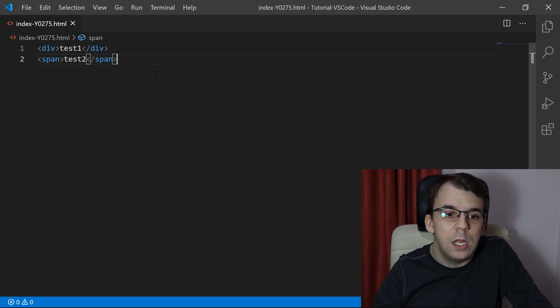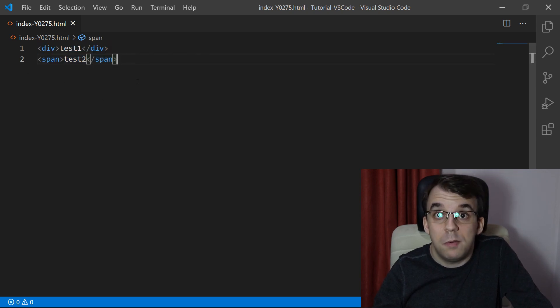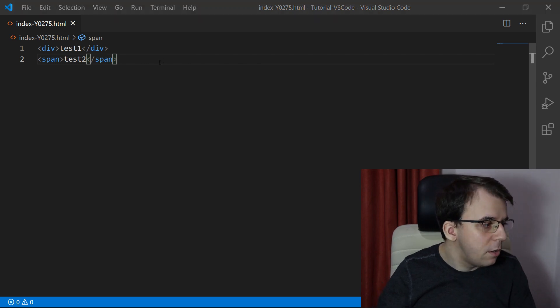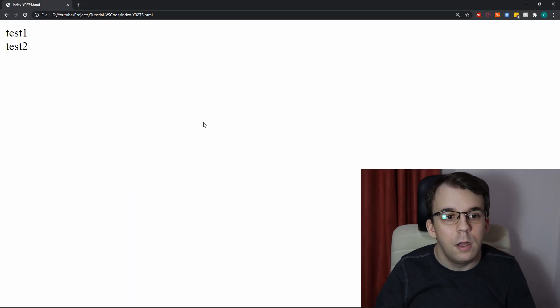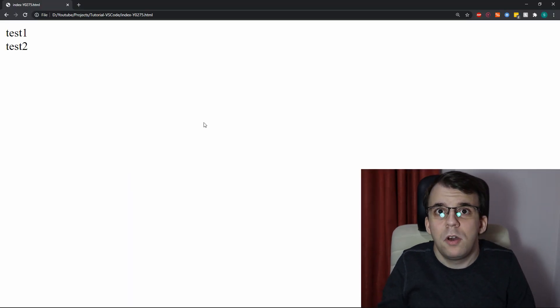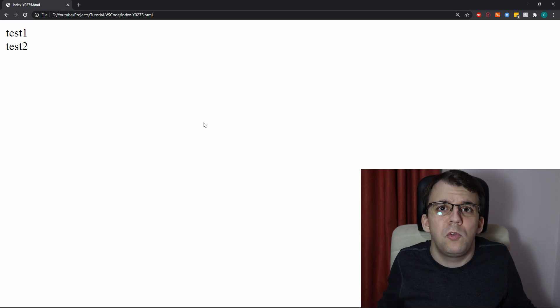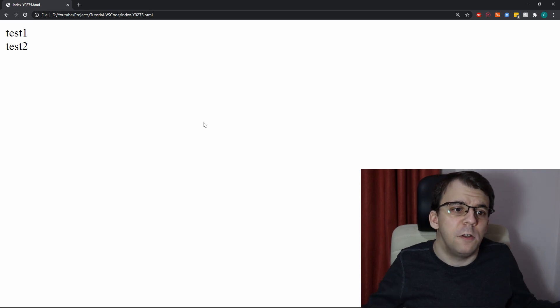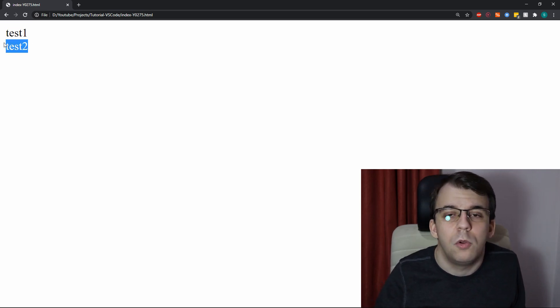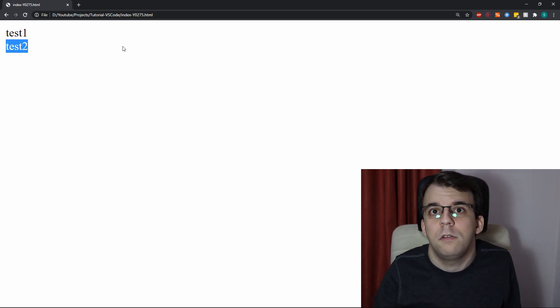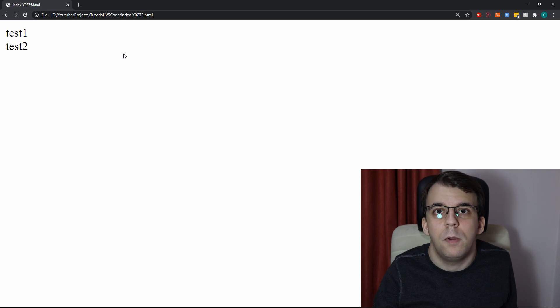If we have here two elements, one div and one span, right? And if I take a look at it inside the browser, we don't see really any difference, it's just test1 and test2 on the second line, so that works properly.